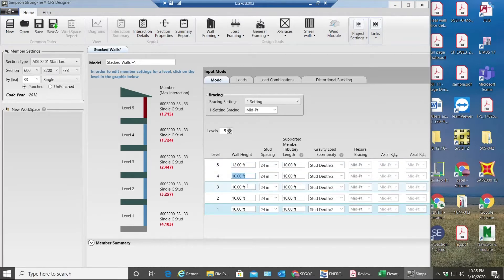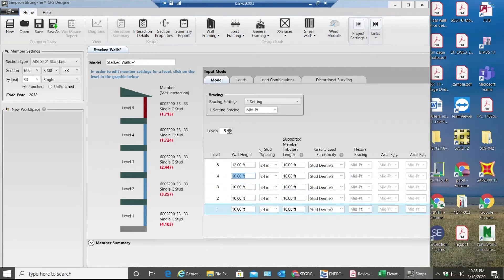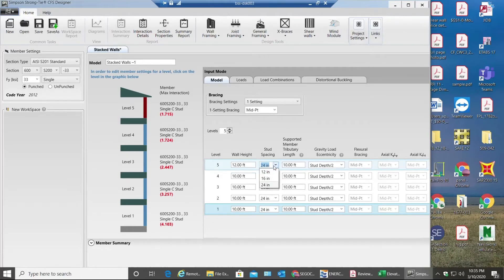My stud spacing is gonna be 24 inches on center. This can vary if you want to use back-to-back studs or single studs. You can go for 16 inches or 12 inches, but 24 inches is very much preferred.